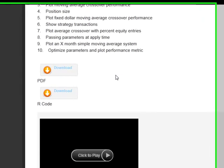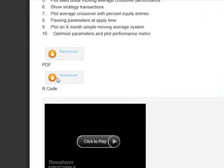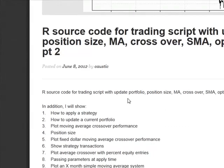Your second part — same thing: code, PDF, video, 20 to 25 minutes each. Here in part two, we show you how to apply a strategy, how to update a current portfolio, plot moving average crossover performance, and size your position. Plot a fixed dollar moving average crossover.